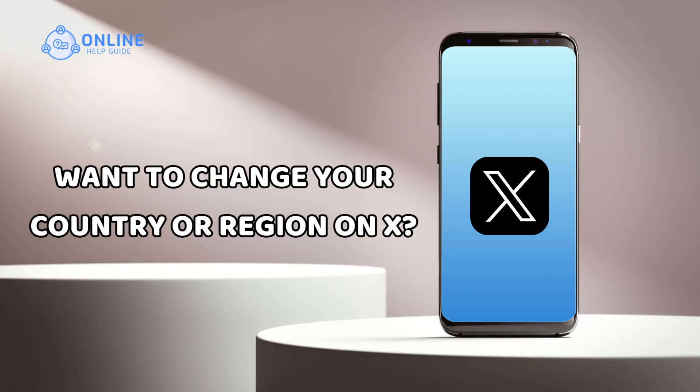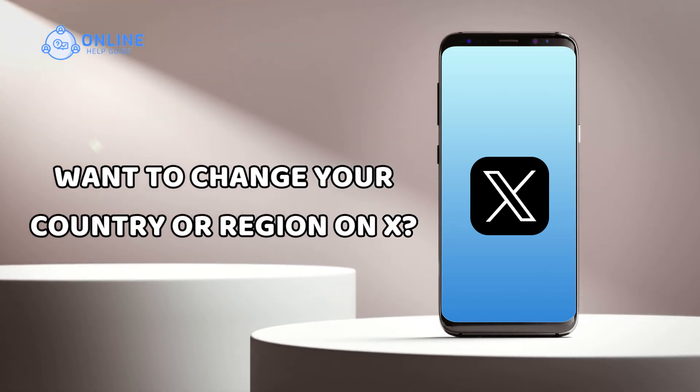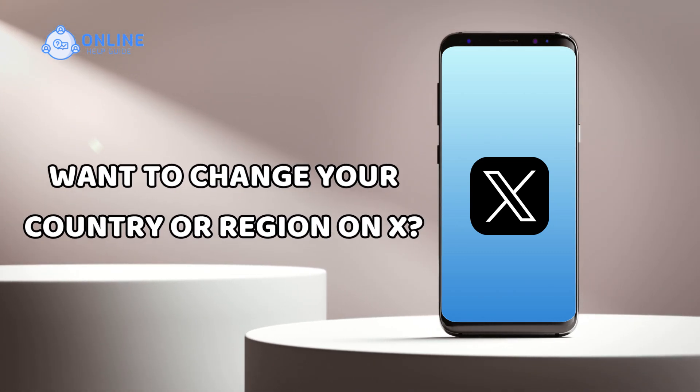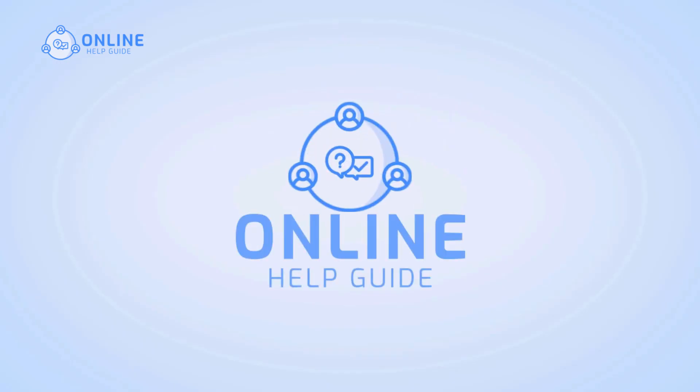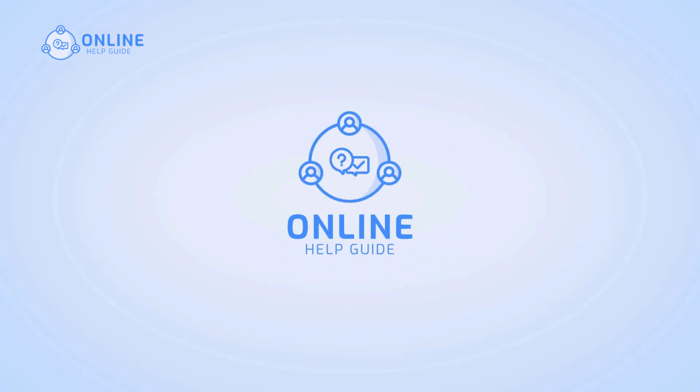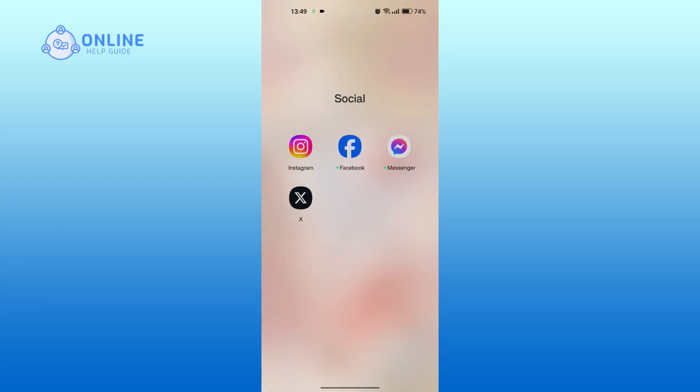Want to change your country or region on X? I'm Emily and today in this tutorial, I'll show you how to do so. Let's get started.